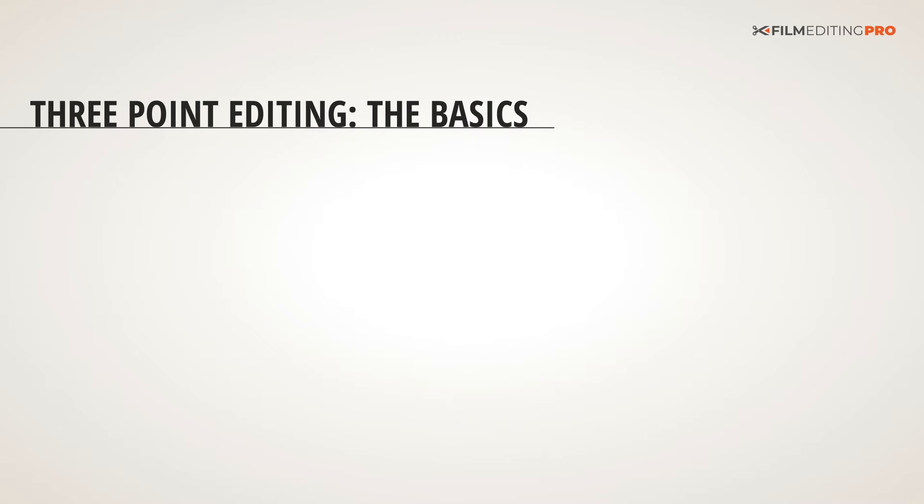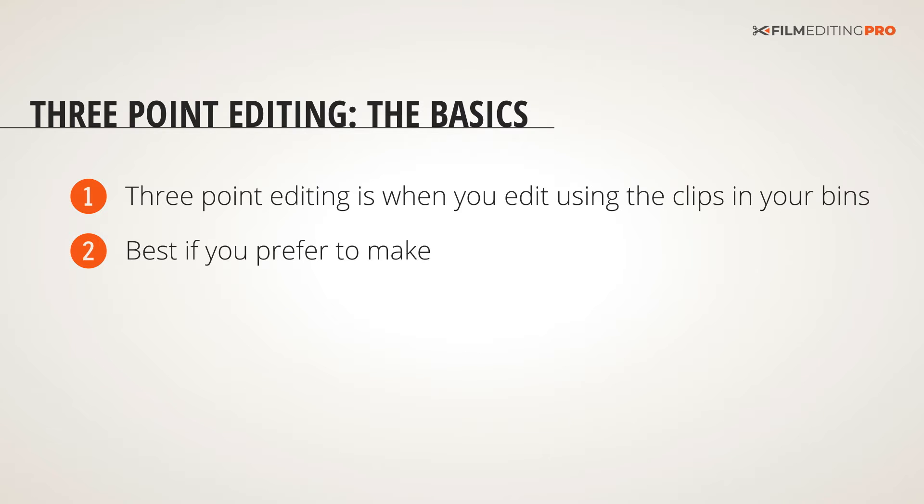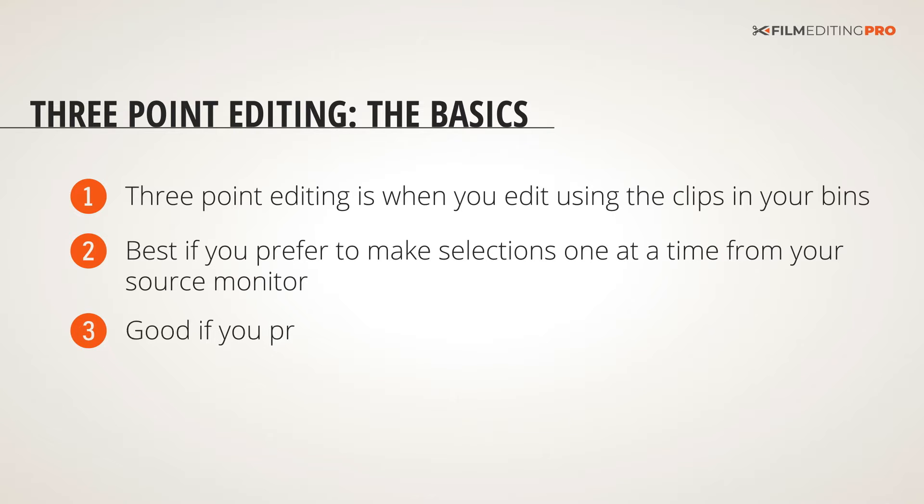The first way is called three-point editing. Three-point editing is when you edit from your bins using the clips in your bins. It's best if you prefer to make selections one at a time in the source monitor, and it's also good if you prefer to edit with insert and overwrite.